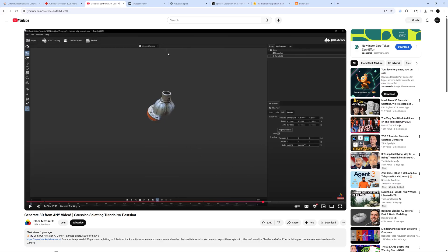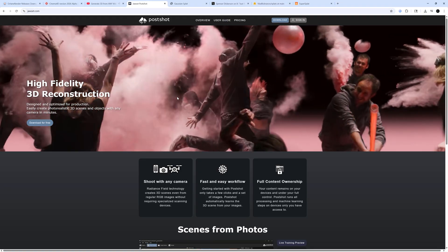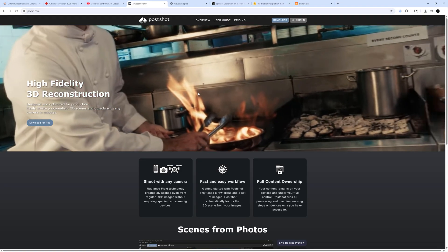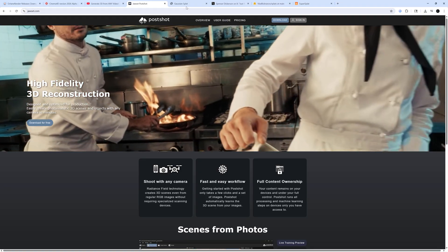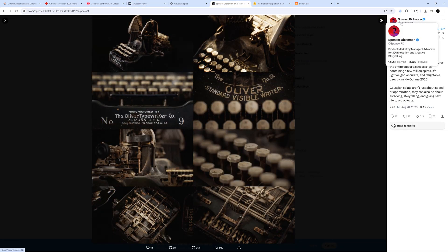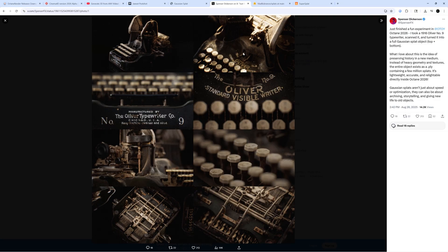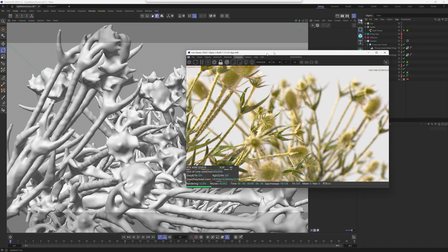Here's Luma AI PostShot if you're interested in playing around with making your own. Really quickly I want to shout out Spencer Dickerson over on X. Spencer actually works for OTOY and he's been getting deep into Octane with Gaussian splats, and he even scanned this himself. So he's got some great information and some tutorials on it, so I'm going to put a link below to him.